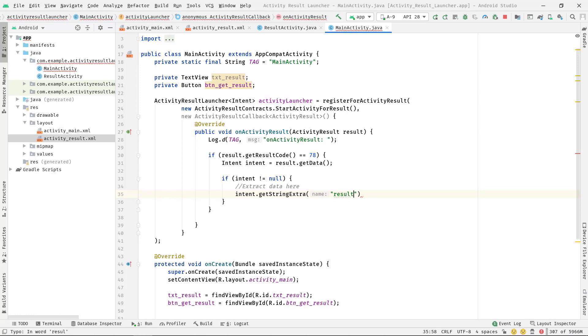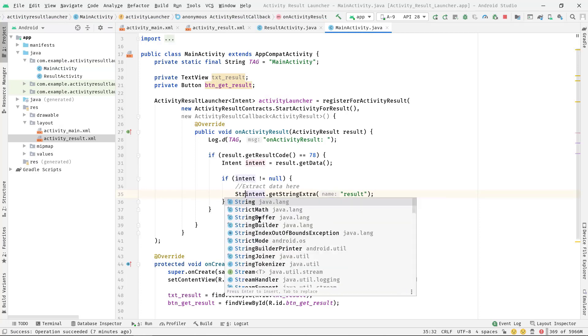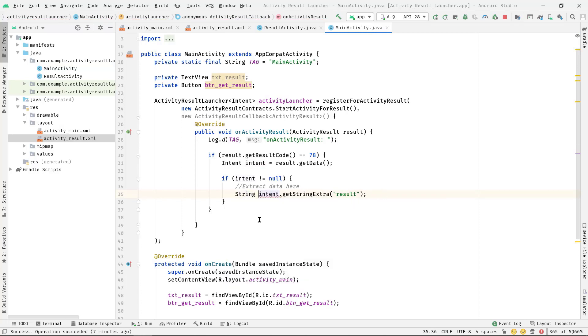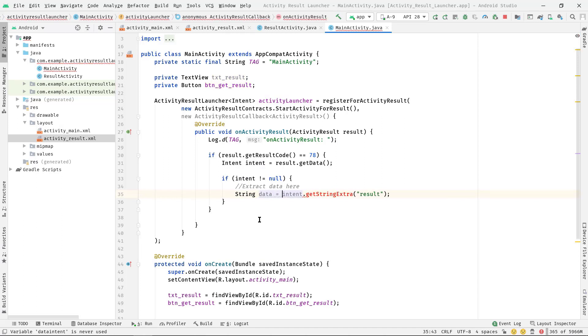So intent.getStringExtra, then double quote, and here we have to pass - let's use this name 'result'. Let's store this in a string variable. String, let's say data.